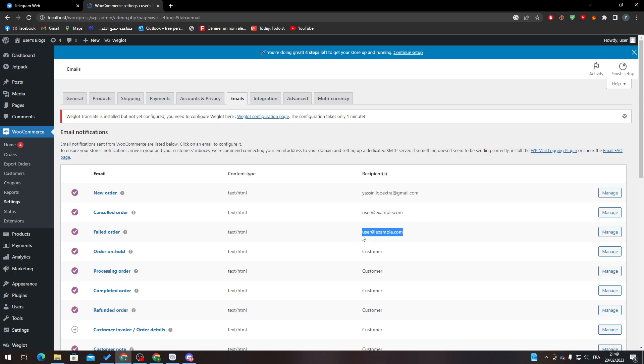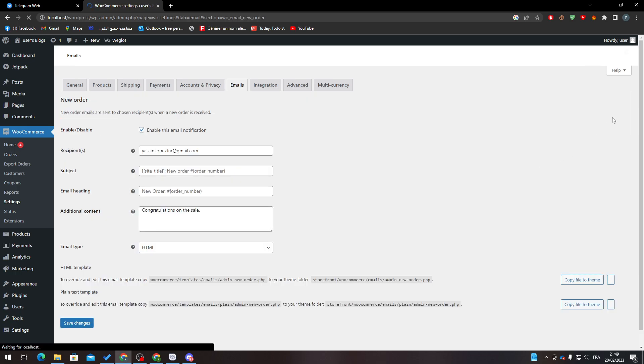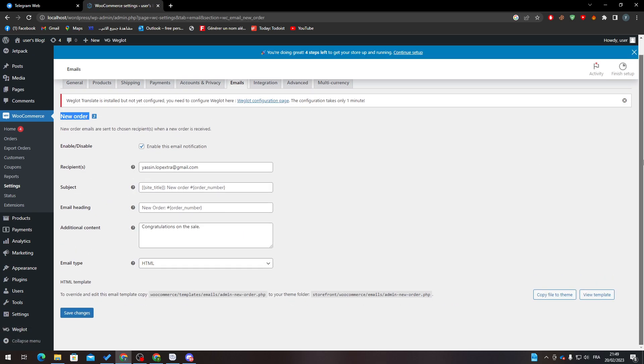You have to put these emails in the three sections so whenever an order comes they will send you automatically a message in your email. For example, click here to manage, go down here, put the email. Here's the title: New Order, Order Number. Here the new order, and here: Congratulations on the sale or something like that.